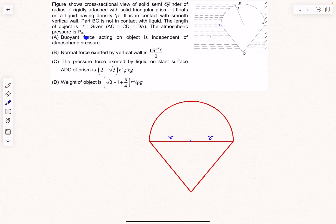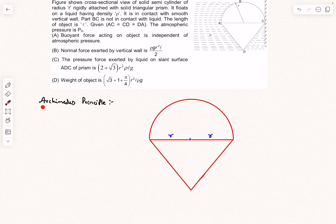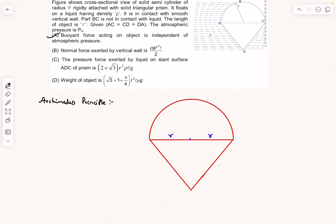The first question claims the buoyant force acting on the object is independent of atmospheric pressure. Archimedes' principle states that the upward buoyant force on an object immersed partially or fully in a fluid equals the weight of the displaced fluid. The weight of displaced fluid has nothing to do with atmospheric pressure, so this option is always correct regardless of submersion.